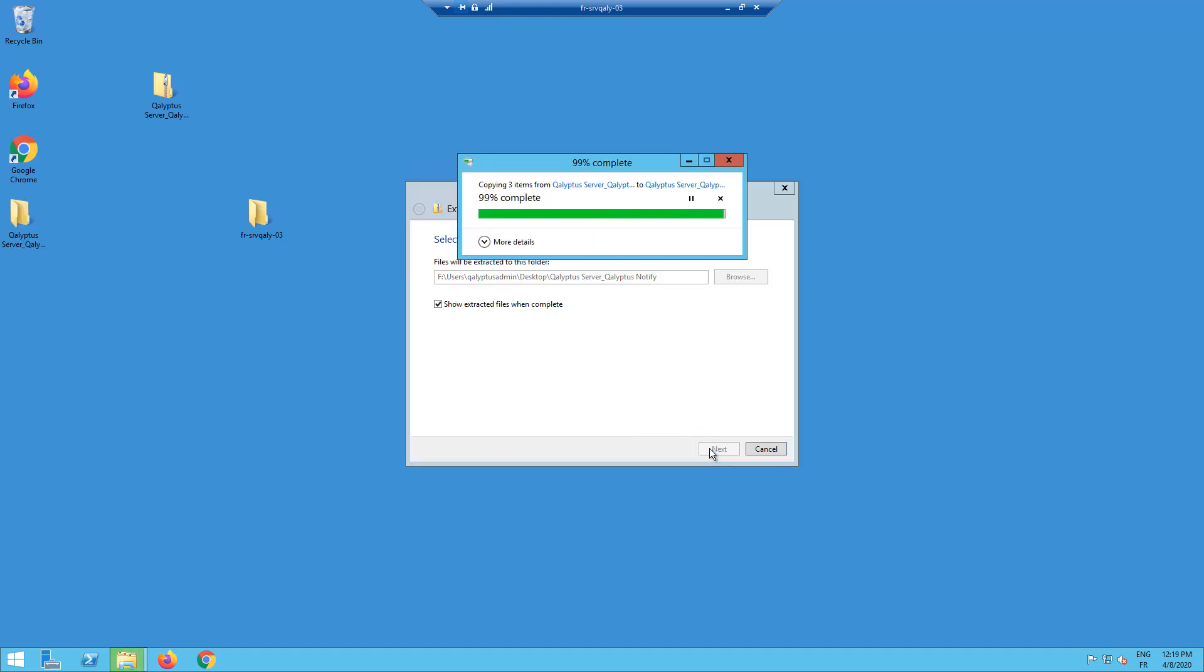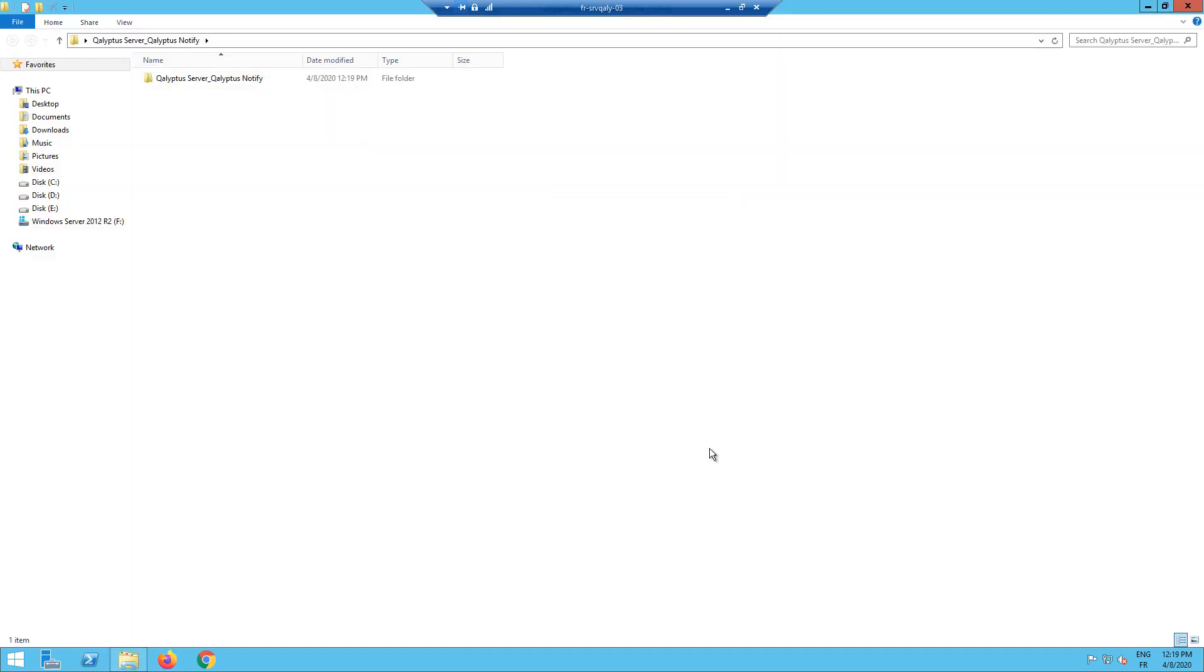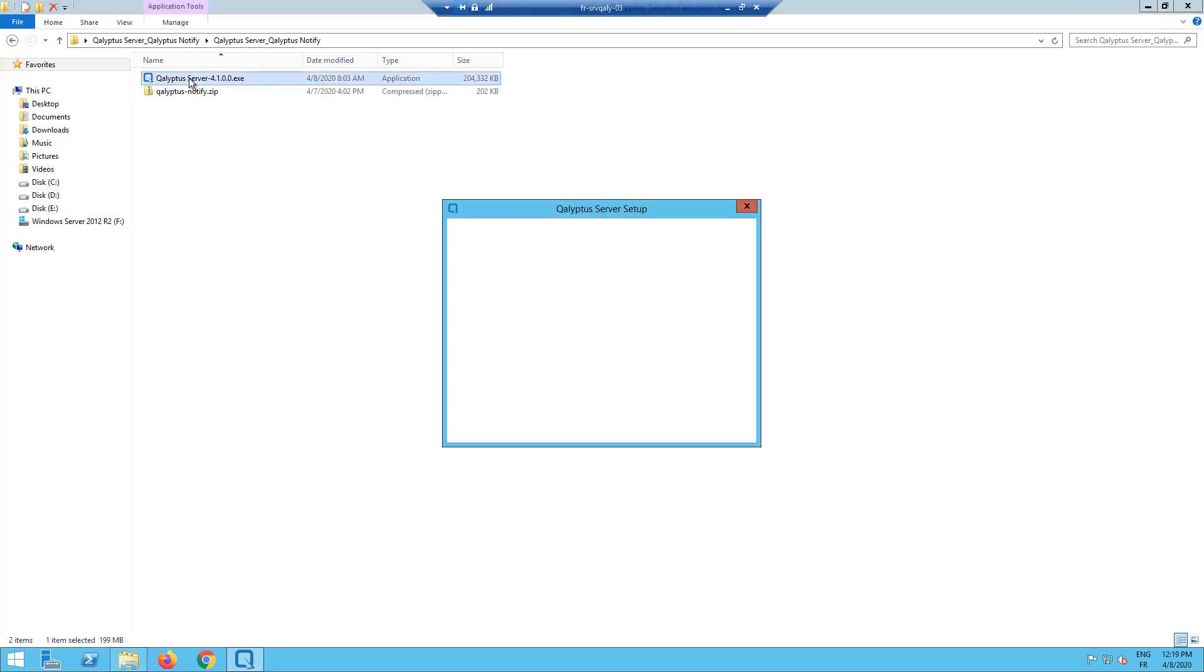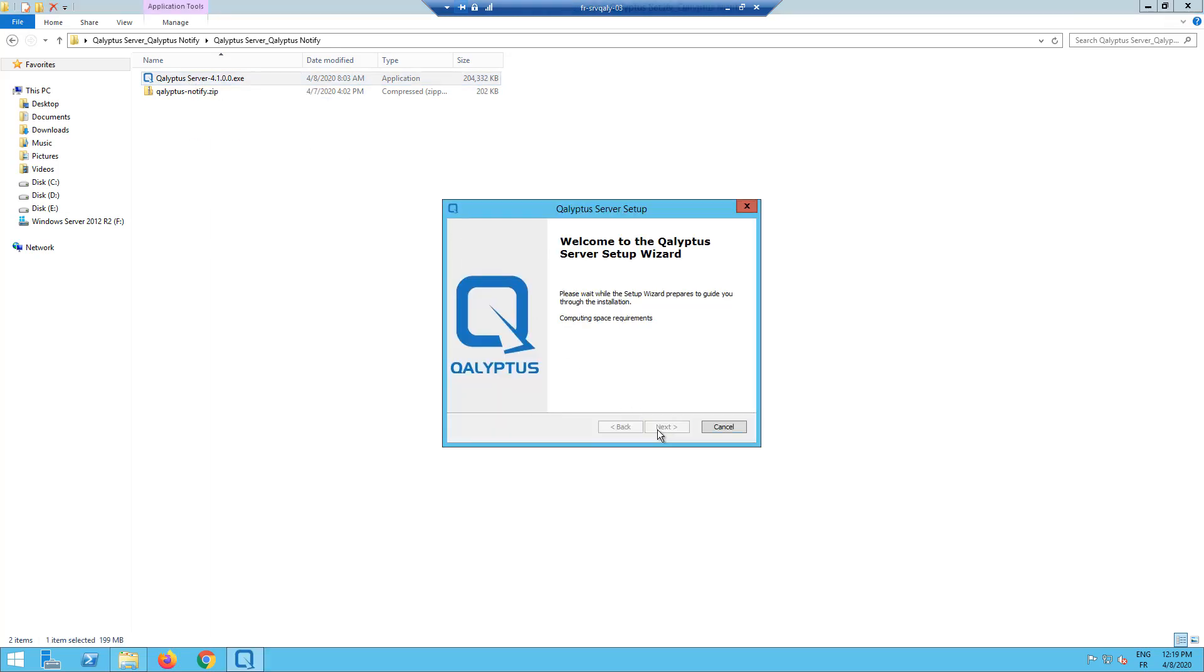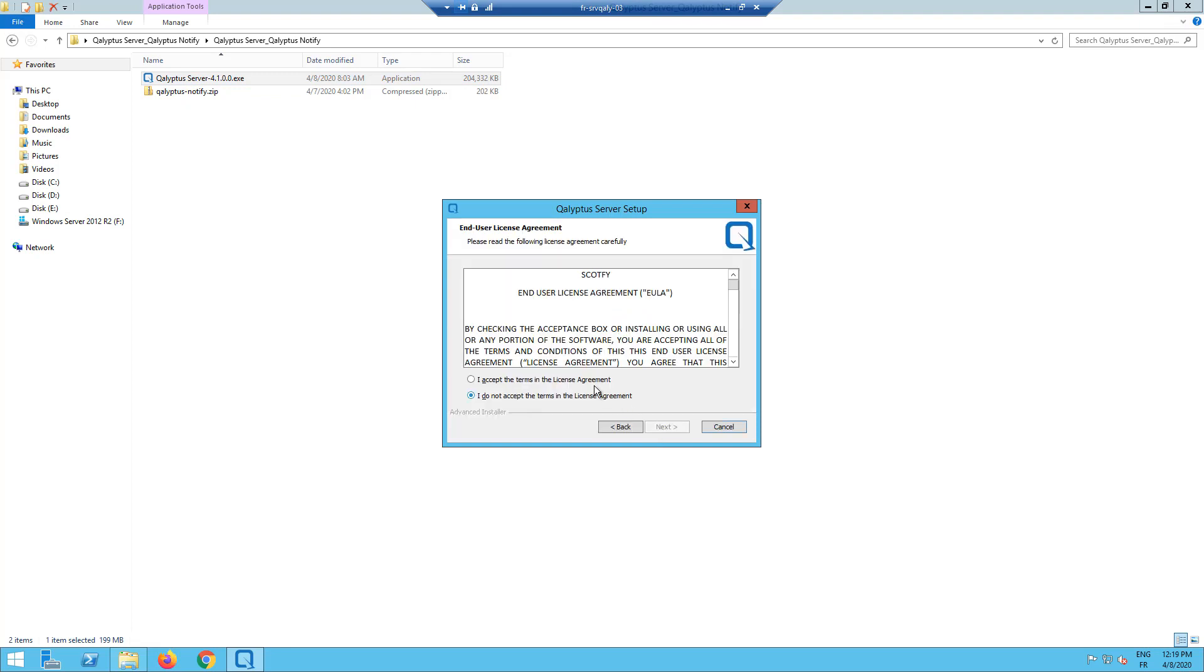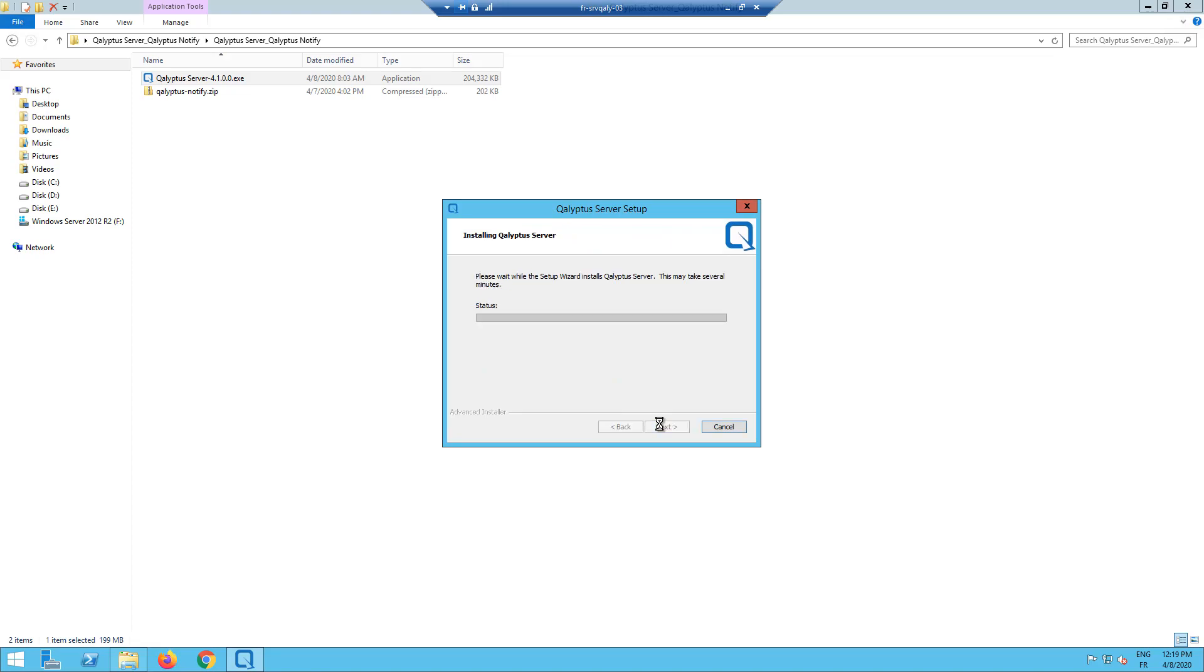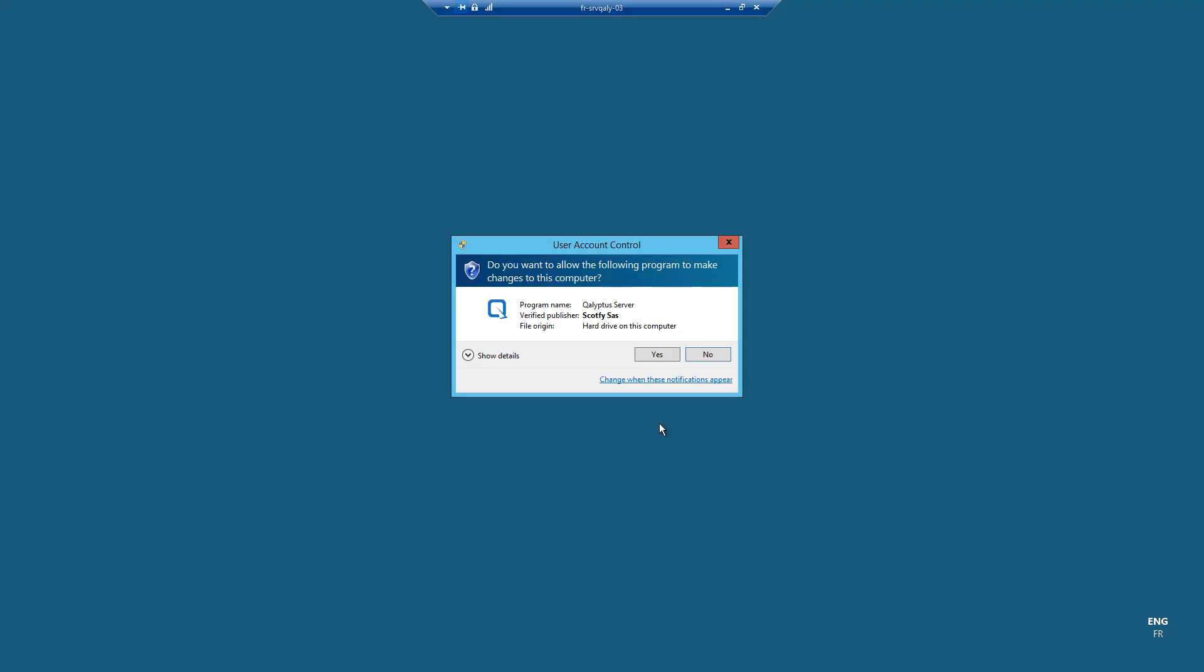When you download Kalyptus Notify and decompress the file, you will see two things: the extension Kalyptus Notify and the installation file of Kalyptus Server. Let's start by installing Kalyptus Server. Double-click on Kalyptus Server setup. Accept the end-user license agreement. Select the installation folder. Then click install.